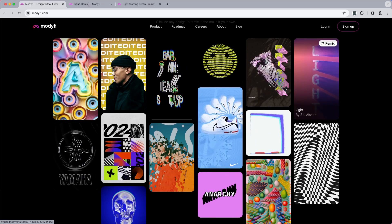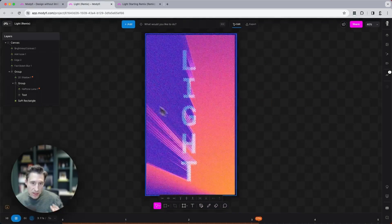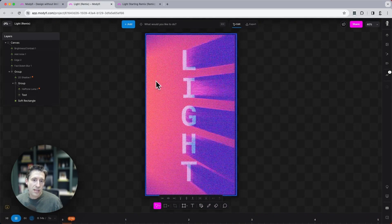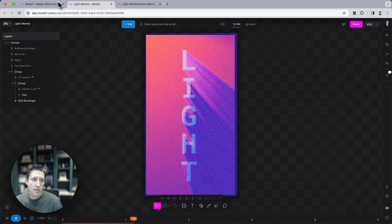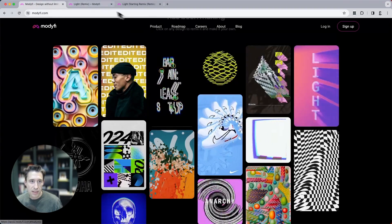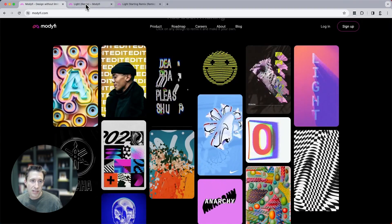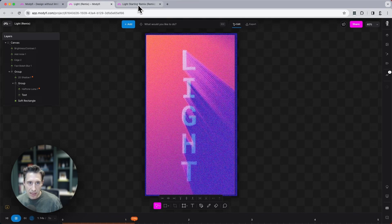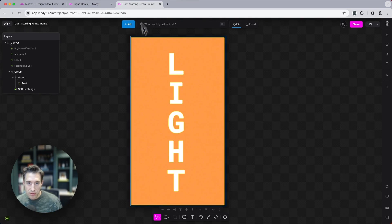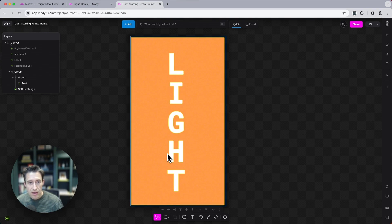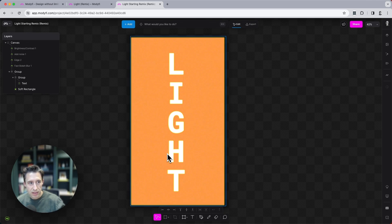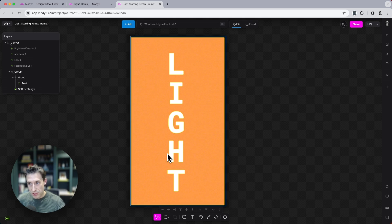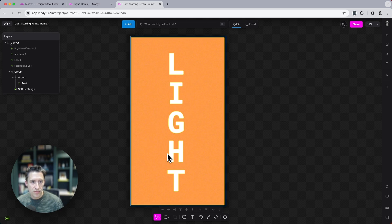So today we're going to be focusing on this project here. This one is also available on the website in its finished state. We're going to take it back a few steps and start from this starting project. I'll make a remix of this starting project and place it into the descriptions, so you can click that, go into the project and follow along with this tutorial.